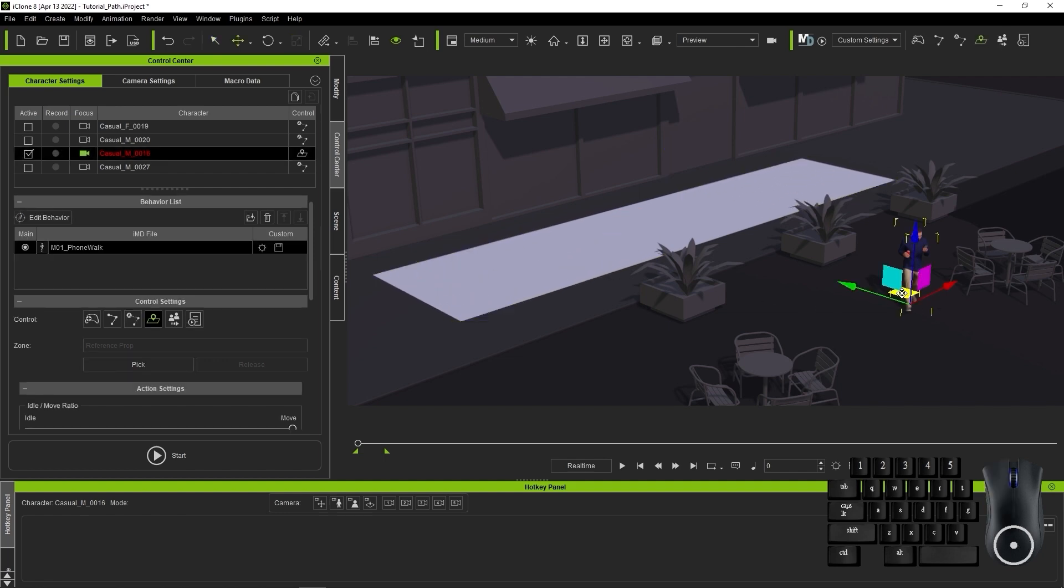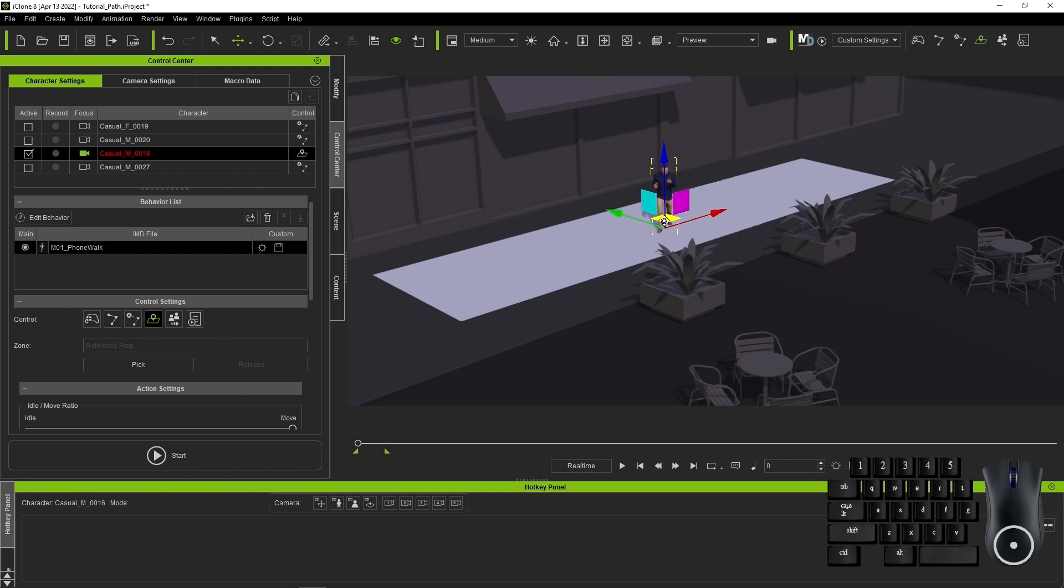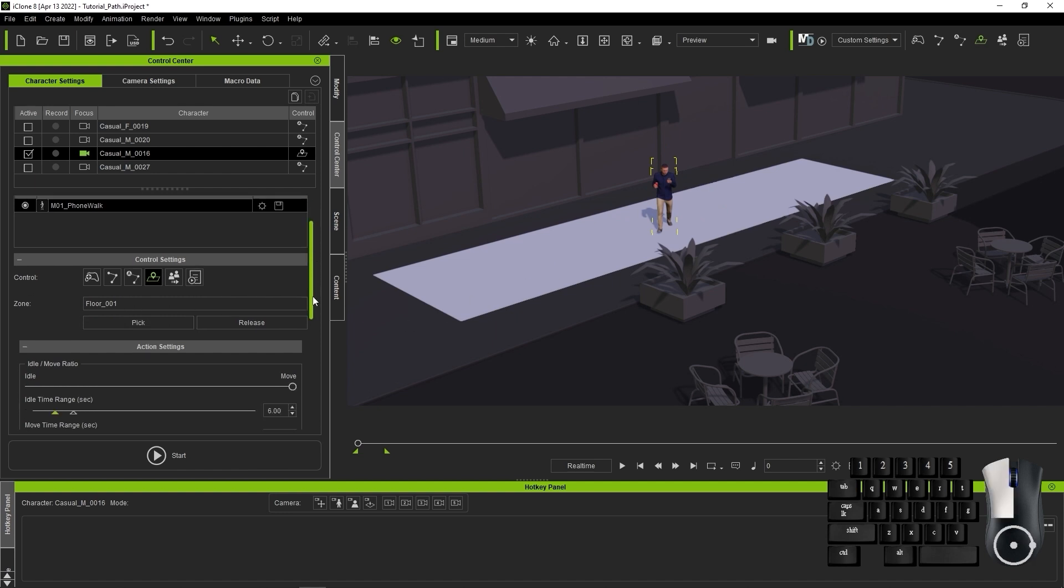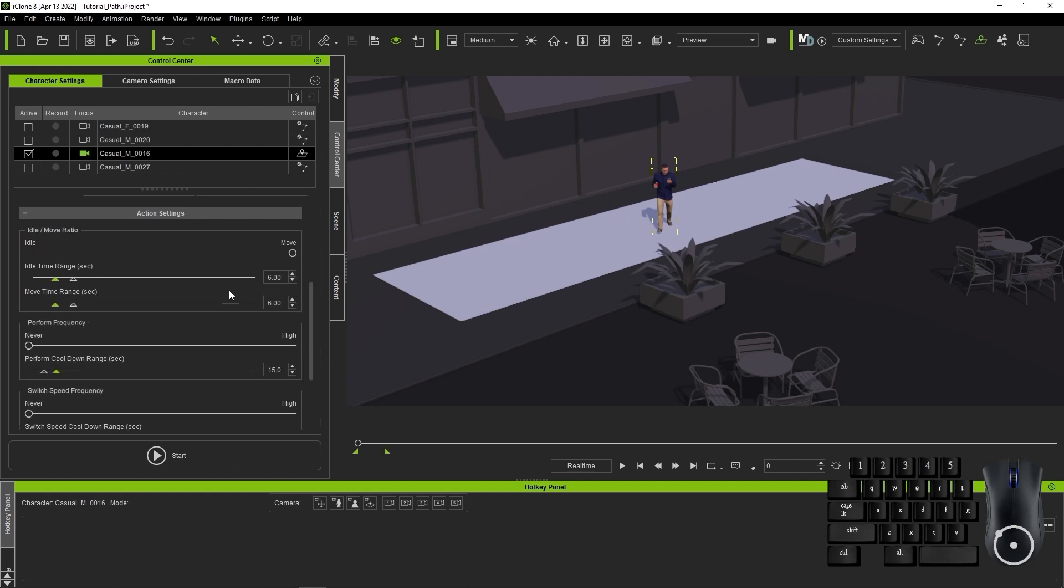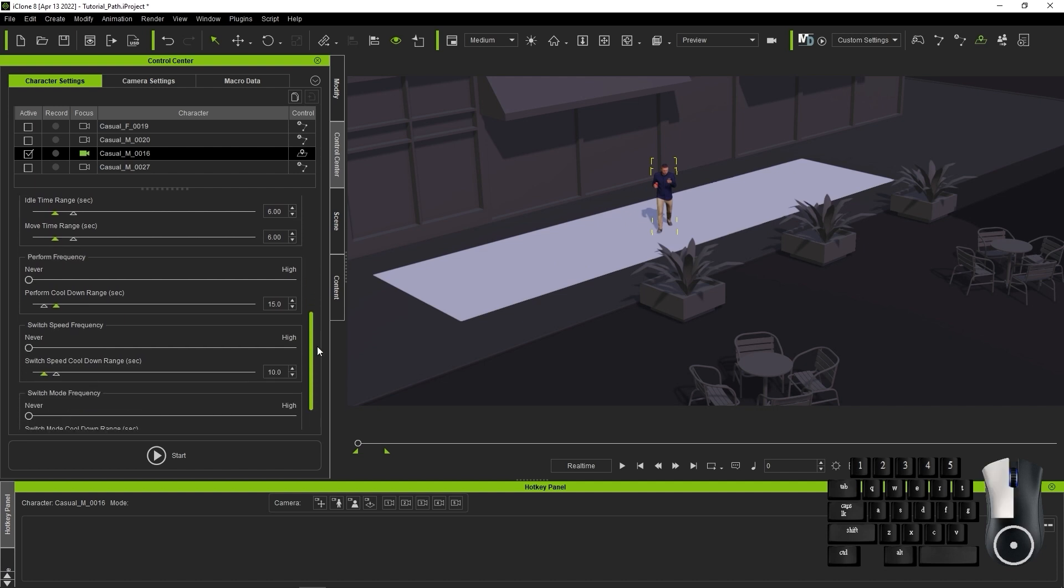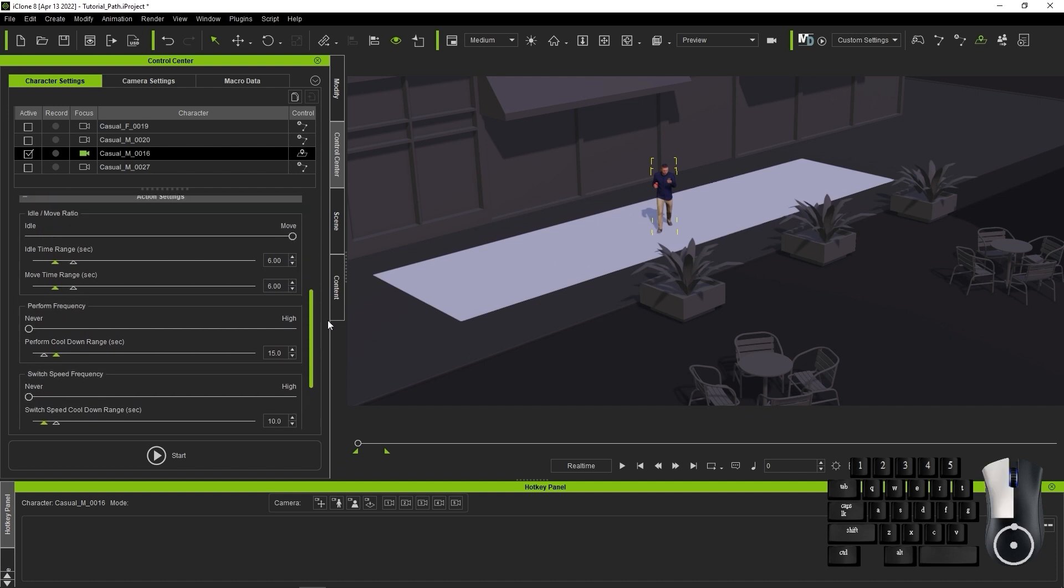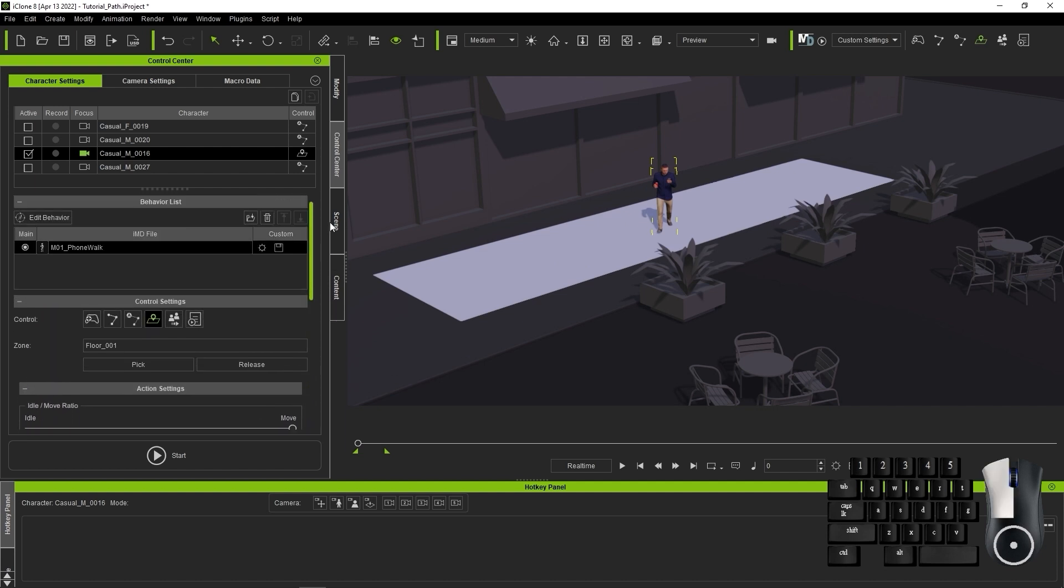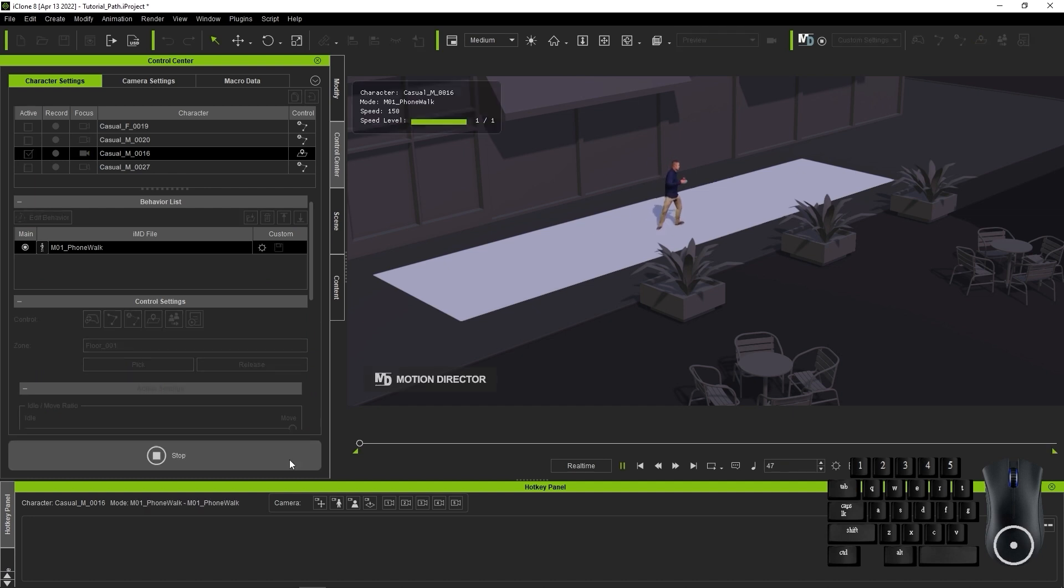After that, it's as simple as repositioning the character on top of the floor prop and picking it from the Control Settings section as our reference prop. The other settings here are going to remain the same as we had with the Auto on Path mode, in order to have our character continually moving within the particular range. The character will start mingling around randomly according to the parameter settings we specified earlier.